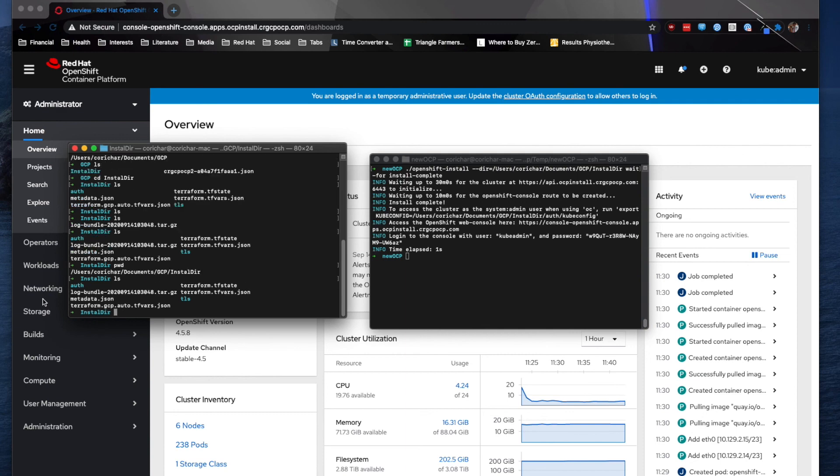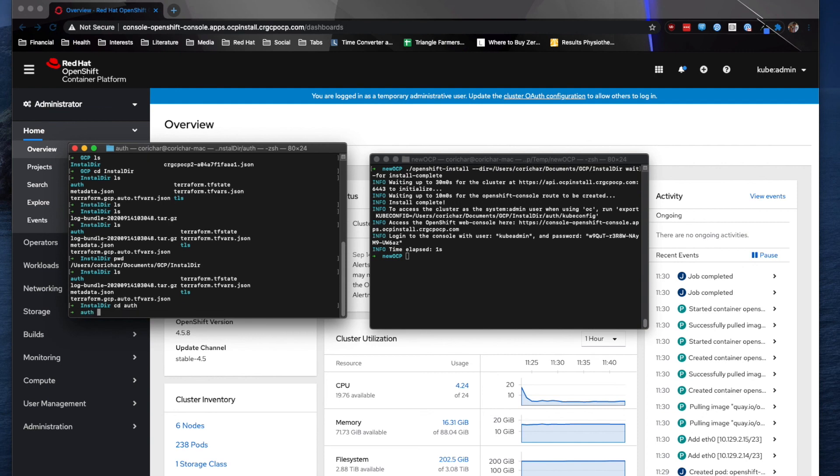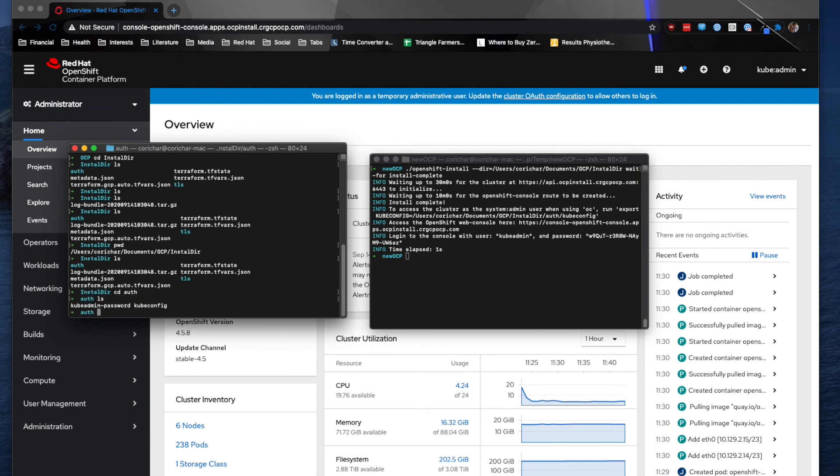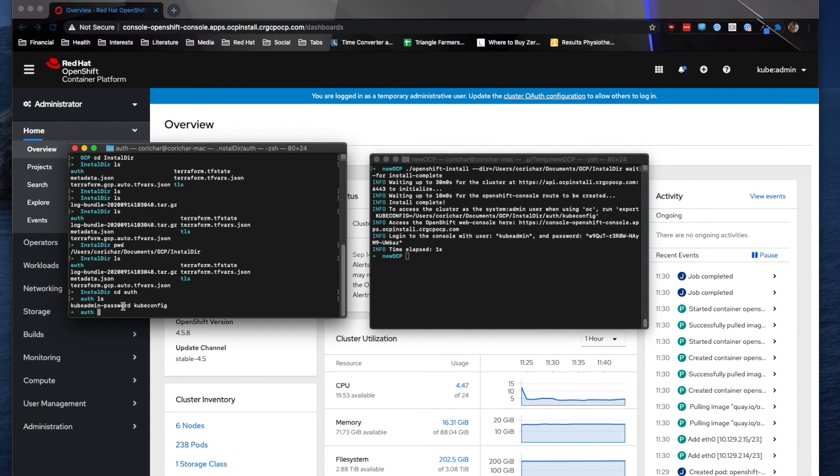And then from there, you can see there are two files in here. There's a kubeconfig and then the kubeadmin password. Kubeadmin password is a text file with the kubeadmin password. Kubeadmin is the account that is created at the beginning or directly after the installation of the cluster.